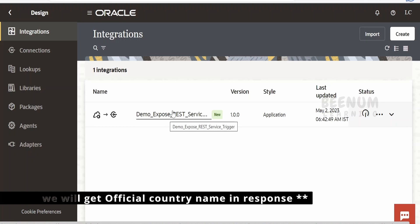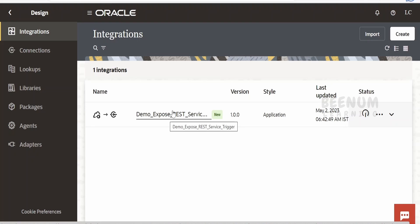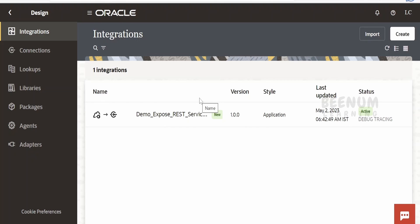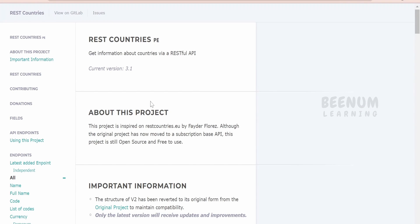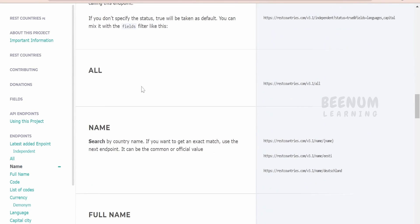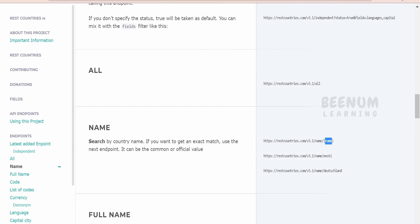We are going to make use of the same use case: the user will send a country name and we will get back the official country name. We will use an external service where we pass the country name and get back the official name — not through hard coding in the mapper as in the previous class. We will use the REST Countries REST API available freely on the web.